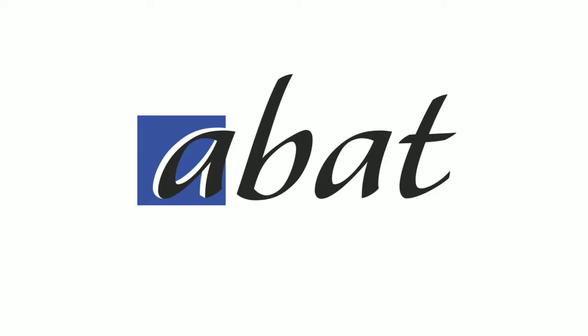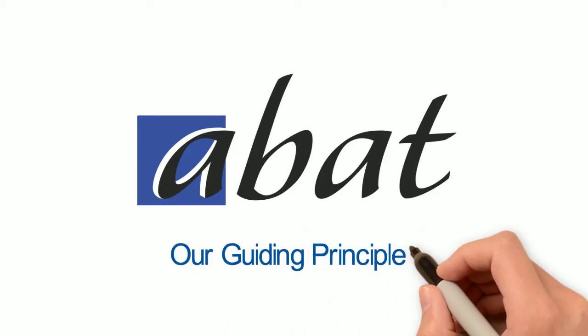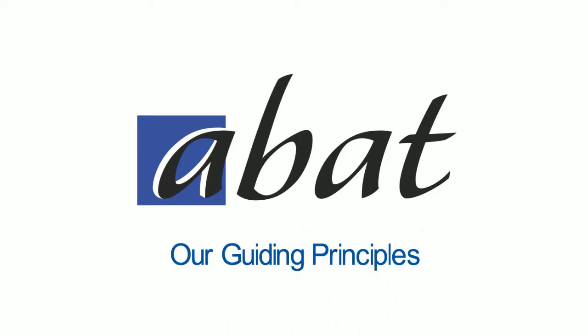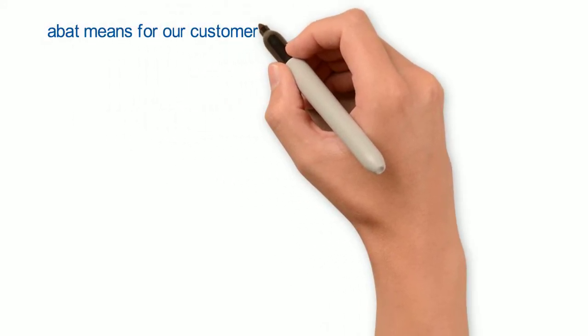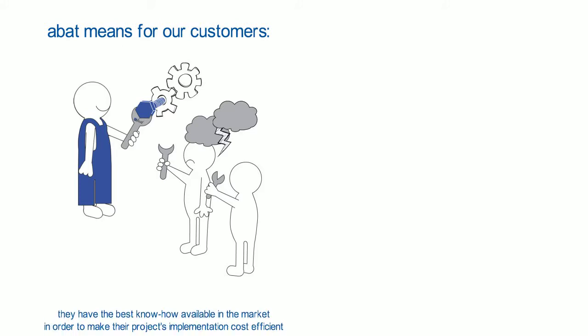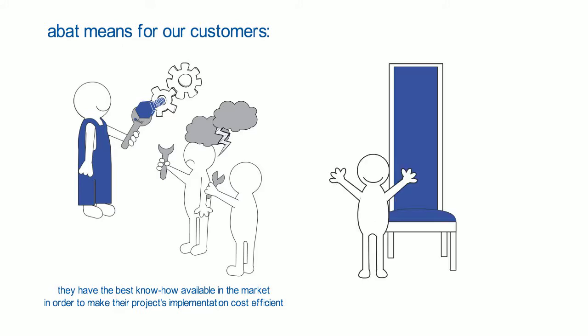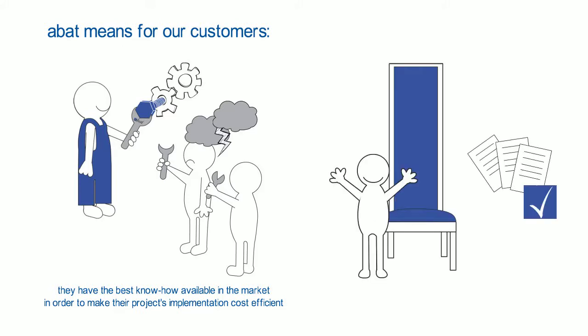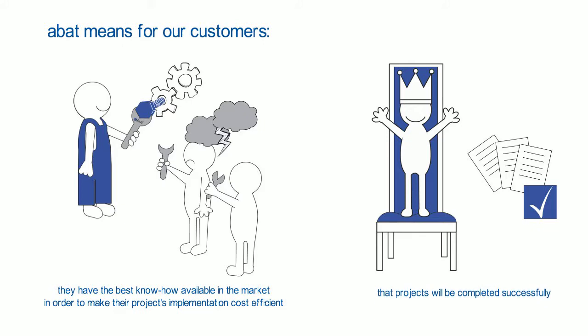ABAT – Our Guiding Principles. ABAT means for our customers that they have the best know-how available in the market in order to make their project's implantation cost-efficient. That projects will be completed successfully.